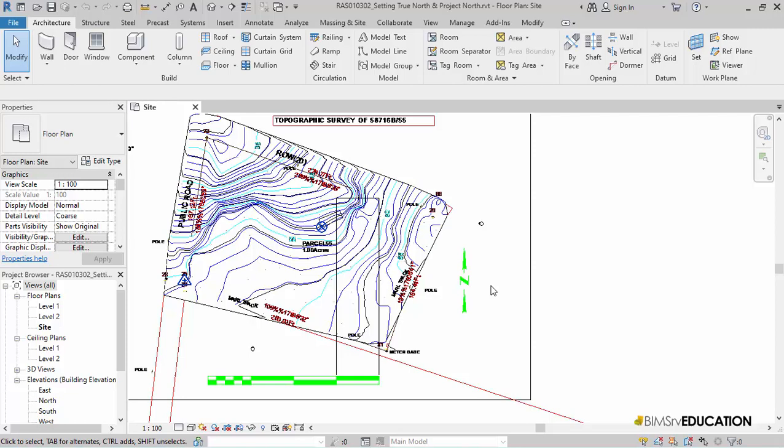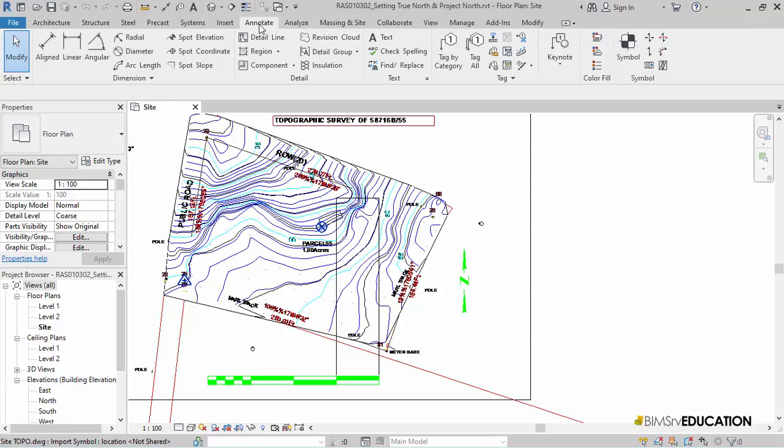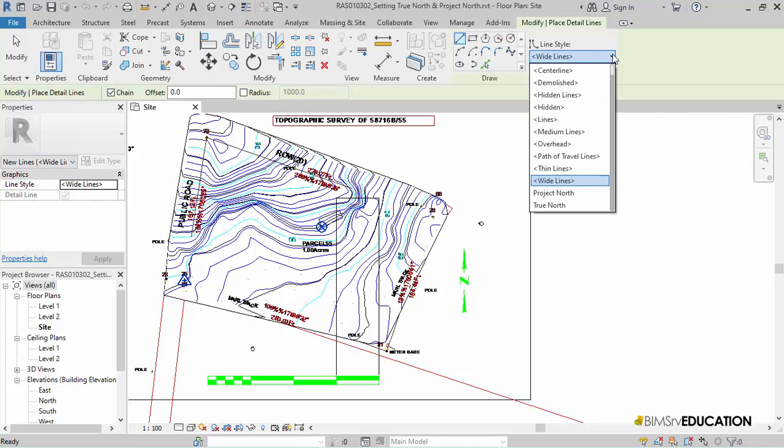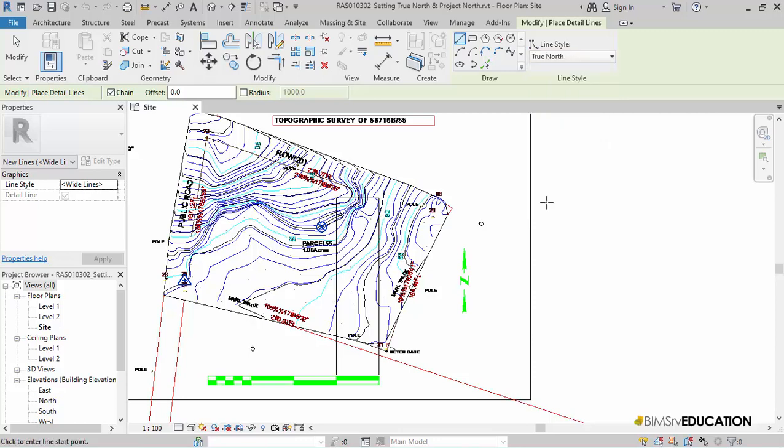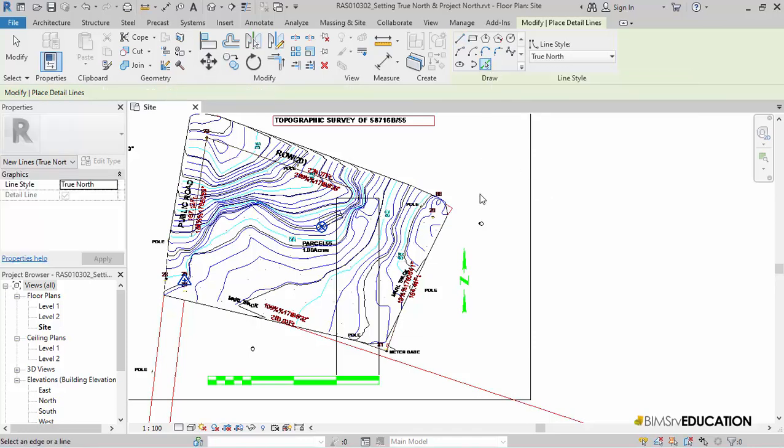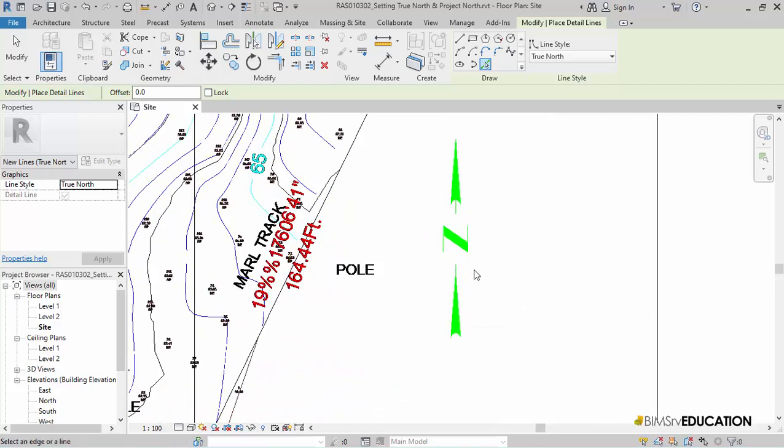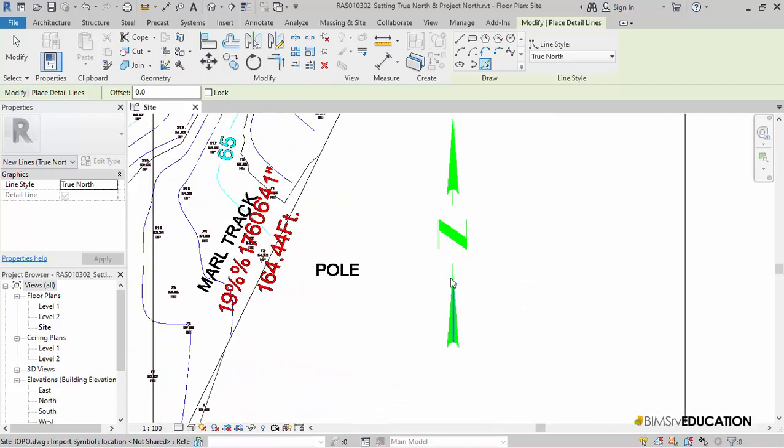To draw the True North, I will switch to Annotate tab and then select Detail Line tool. I will now select True North from the Line Style dropdown here and then select Pick Line tool to trace this vertical line to draw the True North.